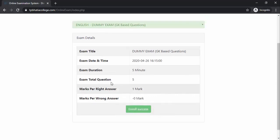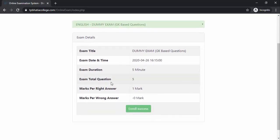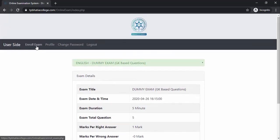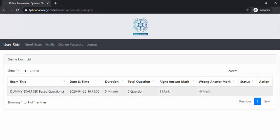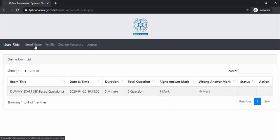As soon as you click that button, you will get a message that says 'Enroll Successful — you are successfully enrolled for this exam.' If I go to the Enrolled Exam page, I can see this exam is listed there. I just have to wait for the status to change to 'Started.' Since the exam is at 4:15 and it is now 4:13, we have to wait two minutes for this particular exam to start.